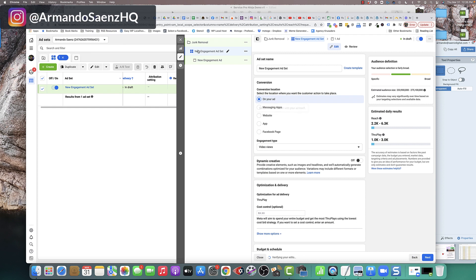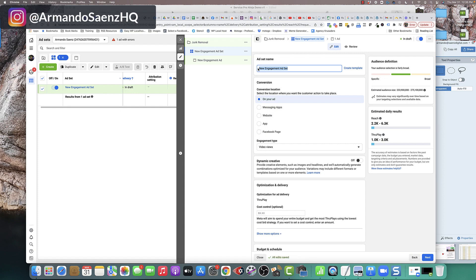The next thing that you're going to want to do is click on this section here, which is the ad set level. You're going to start from the very top and give this ad set something that actually makes sense to you. I typically like to include location, plus where this ad is going to run.